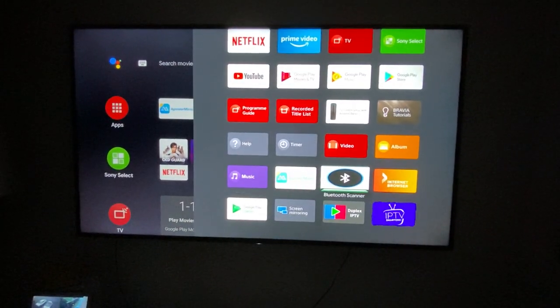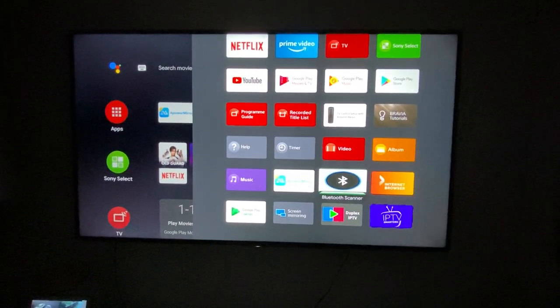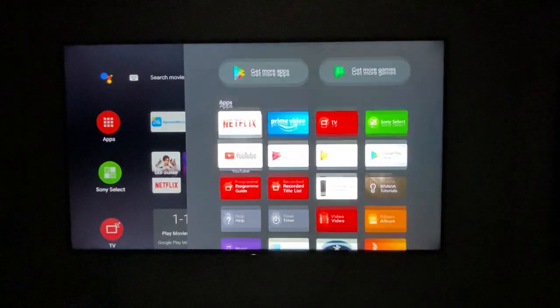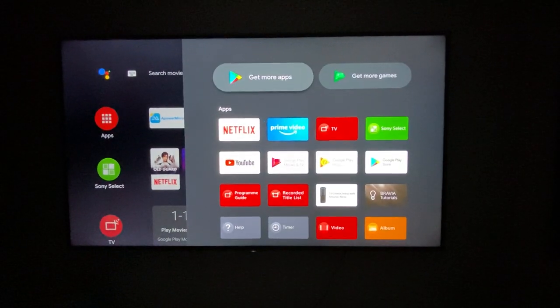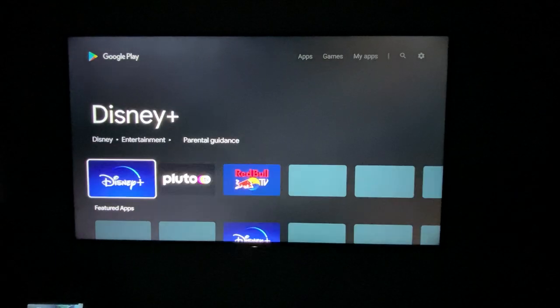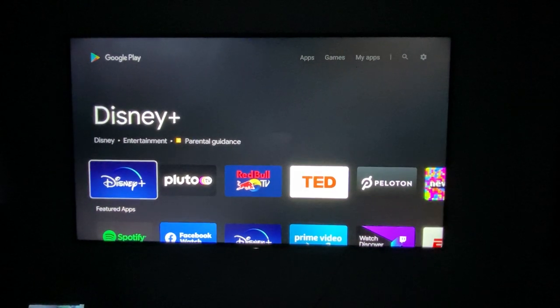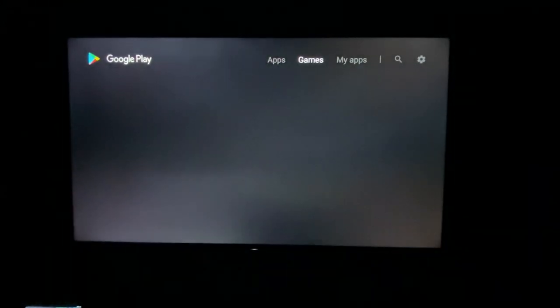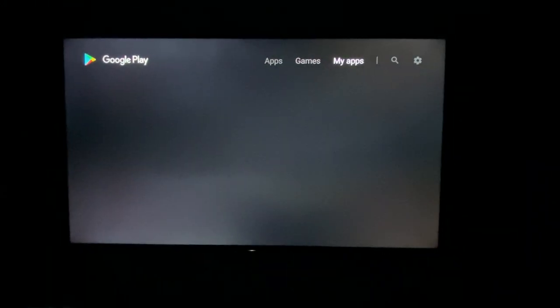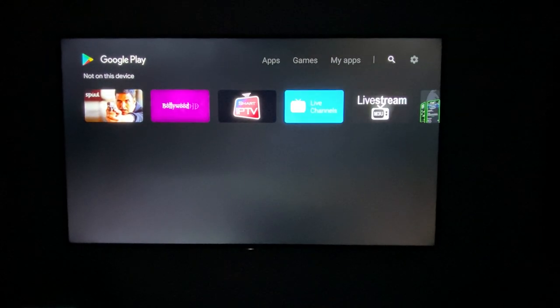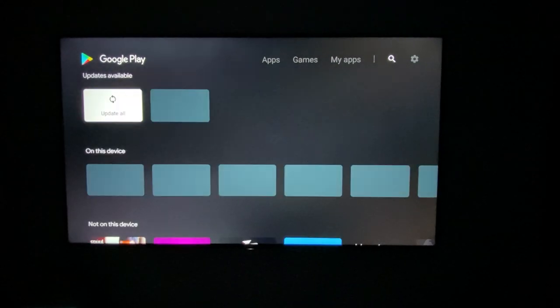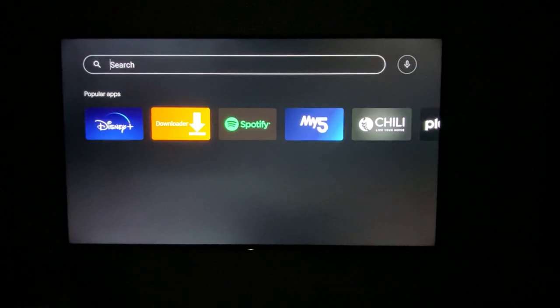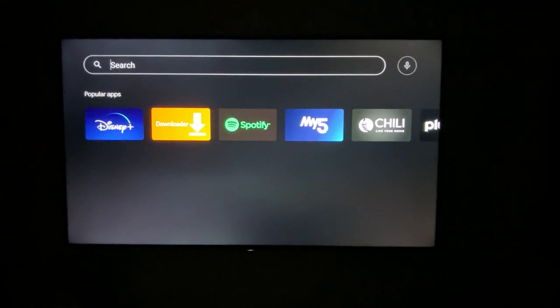You need to download this app which is called Bluetooth scanner. For that, what you need to do is go to get more apps, then go to search and search for Bluetooth.